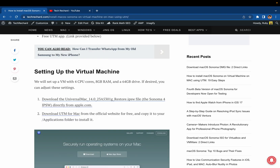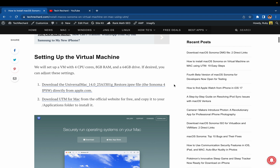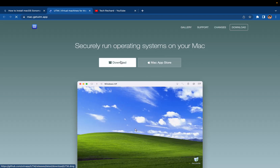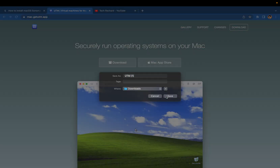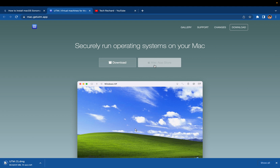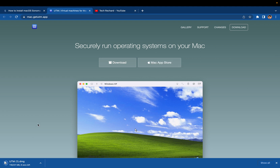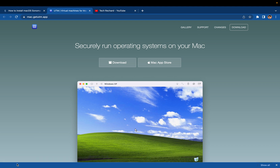I have already downloaded the file so I'm skipping that step. The next step is to download UTM for Mac. Simply click on the link — you can either use the DMG file or you can also download it from the Mac Store.